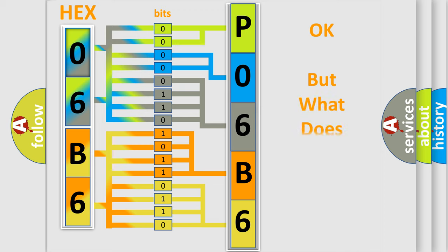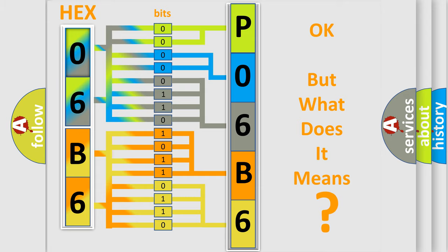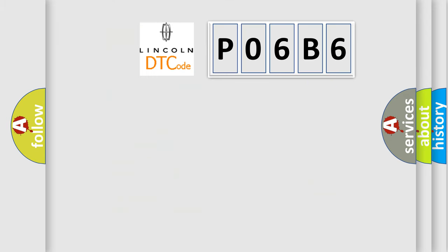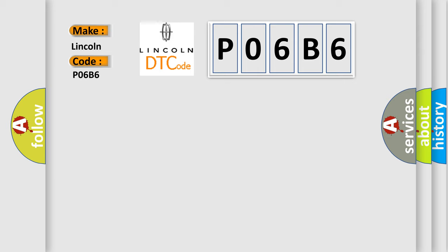The number itself does not make sense to us if we cannot assign information about it to what it actually expresses. So, what does the diagnostic trouble code P06B6 interpret specifically for Lincoln car manufacturers?